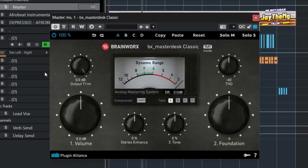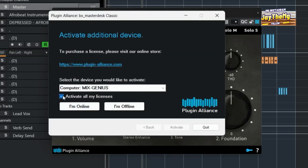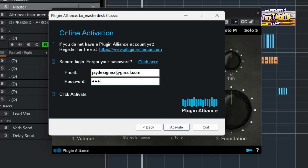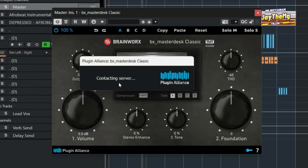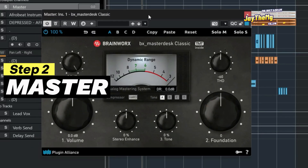After adding Master Disk to your master channel, you'll see a key icon — sometimes it will pop up asking you to activate. Click on the key, then click 'Activate All Licenses,' then click 'I'm Online.' You need to be connected to the internet. Enter your Plugin Alliance details and password and click Activate. It will connect to the server and the plugin will be activated.